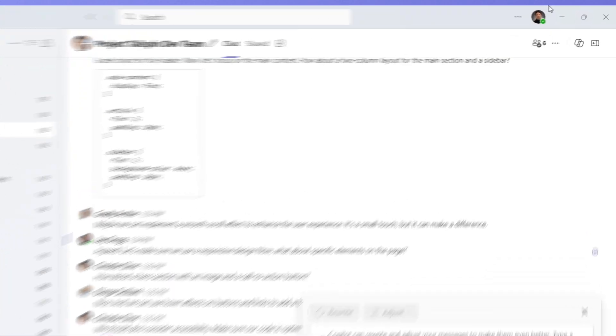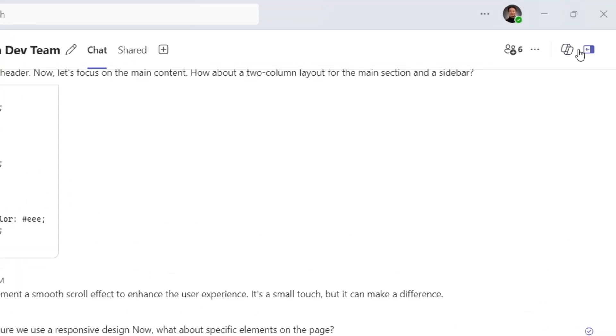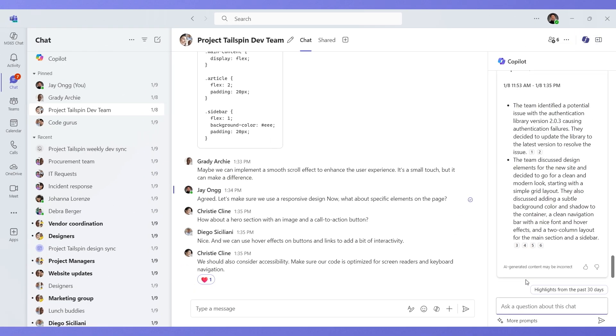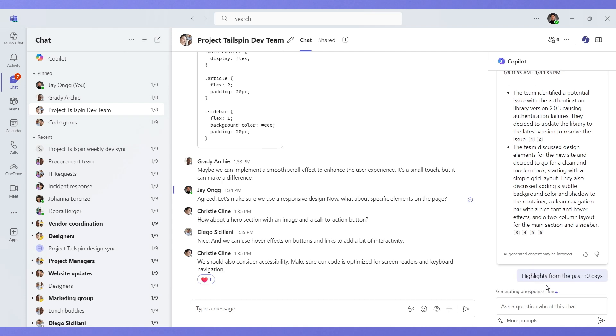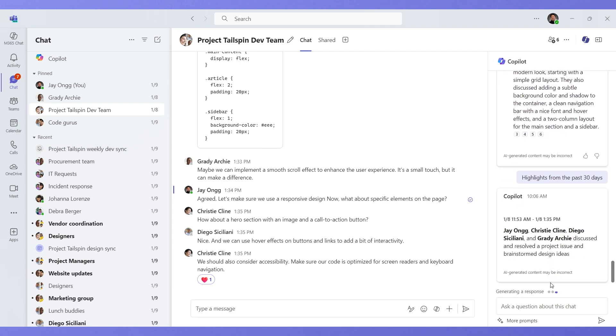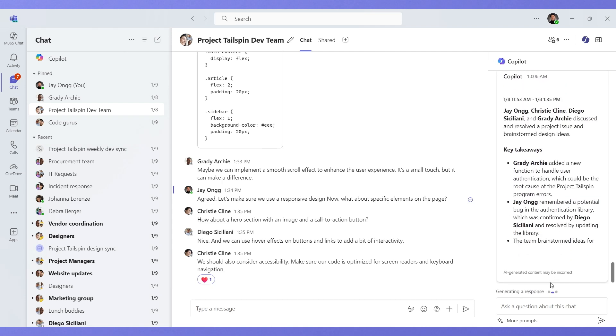Teams shortcuts help me work efficiently without touching my mouse. I rely on Microsoft CoPilot, my AI assistant, to summarize key points within the chat. This allows me to work faster and smarter.